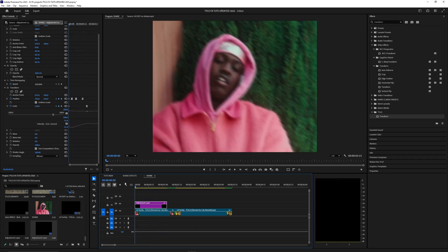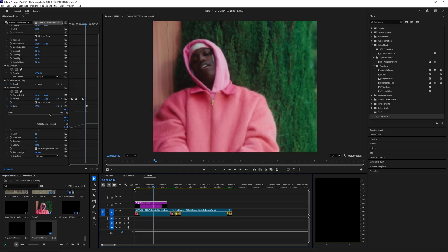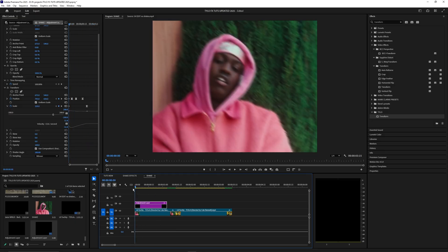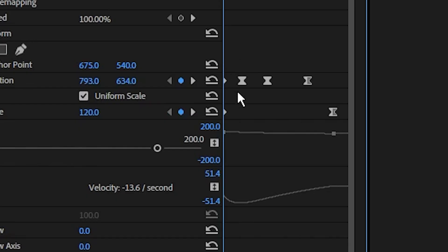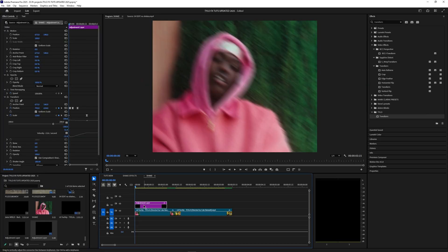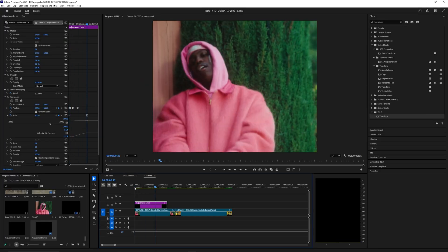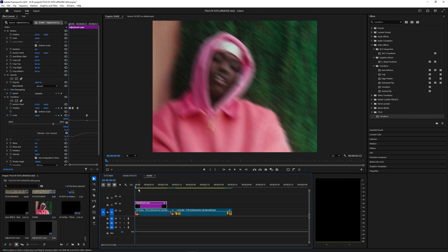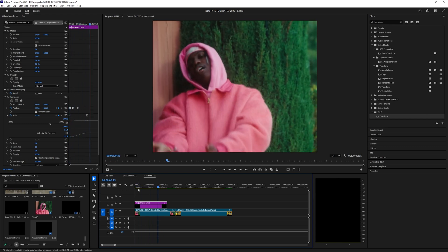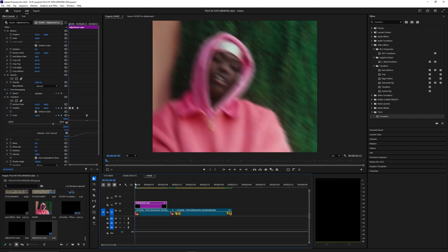As you can see it's a pretty subtle shake right now. Obviously you're going to have to adjust this and play with it to get it to what you want it to look like. You can mess around with these keyframes, move them in closer, and the closer they are the faster and more aggressive the shake will be. Just by moving them closer together you get more of an impact kind of shake.